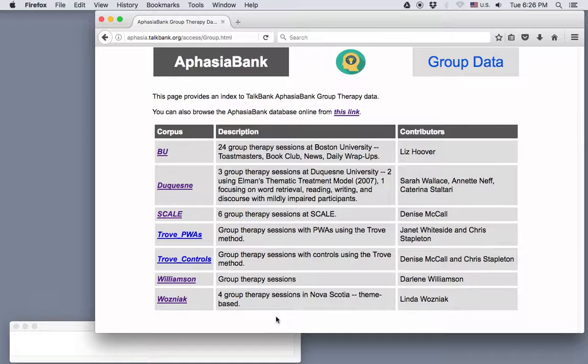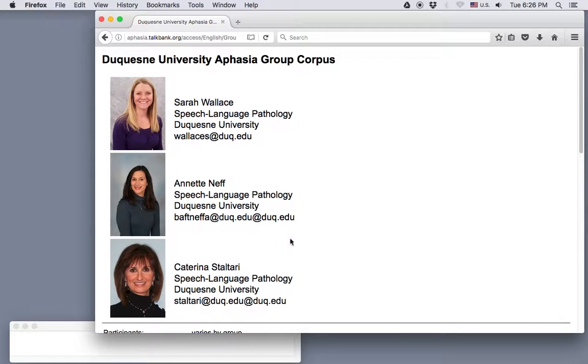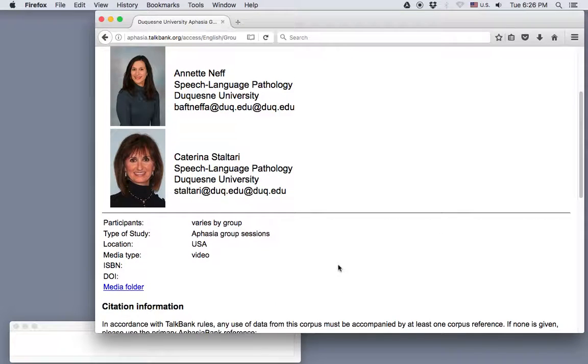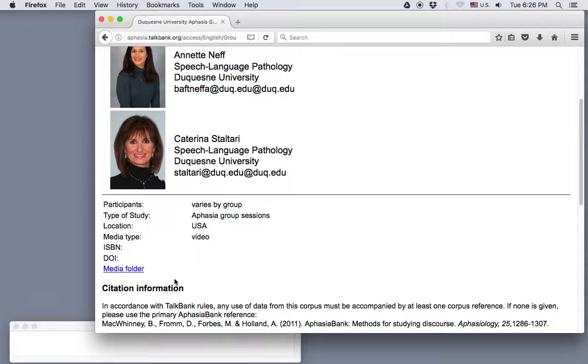If we click on the link in the corpus column, let's go to Duquesne for example, we see photos and contact information for the contributors, and a link to download media. Now in this case, these group sessions have not been transcribed, but if they were, there would also be a link here to download the transcripts.